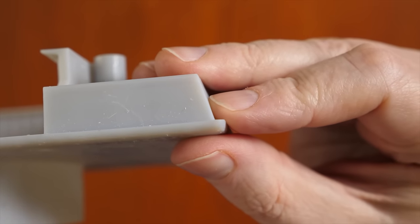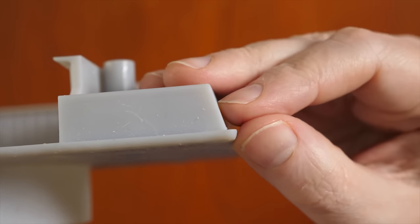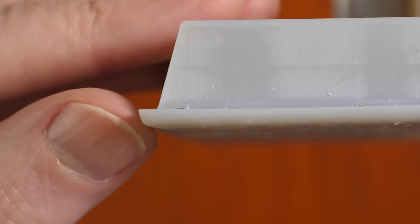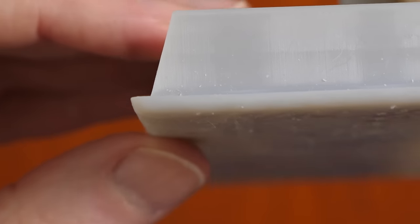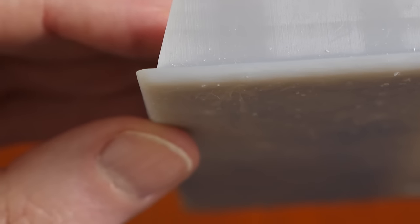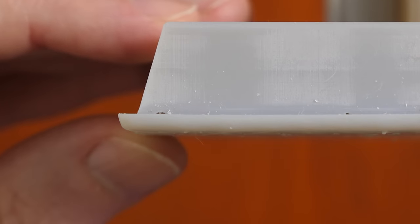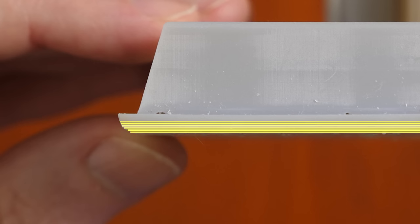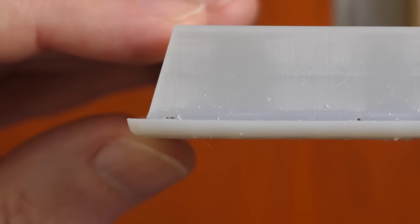This part was printed parallel to the build plate. My supports apparently were not close enough to the edges. This first layer printed all the way out to here, but the overhang was too large and the end of it tore off. As more layers were printed, the more support the overhang had and the closer it could get to this edge.